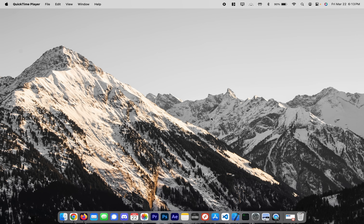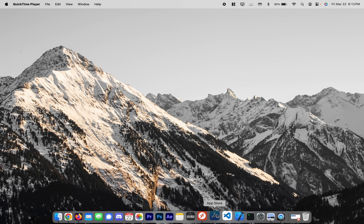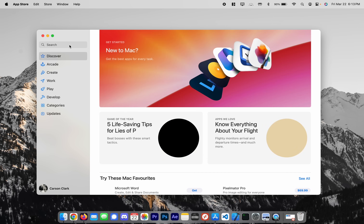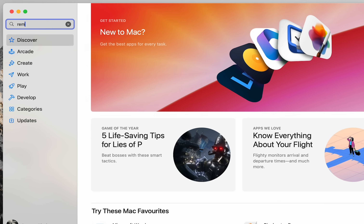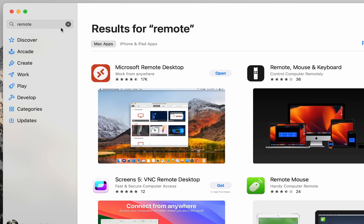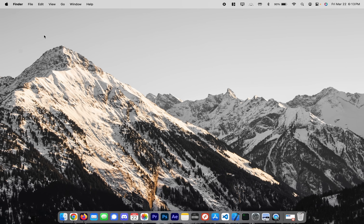The first thing you need to do is grab the Microsoft Remote Desktop tool. You can do that through the App Store — pop open the App Store, type in 'remote,' and it should be the first thing recommended. Just download that one.